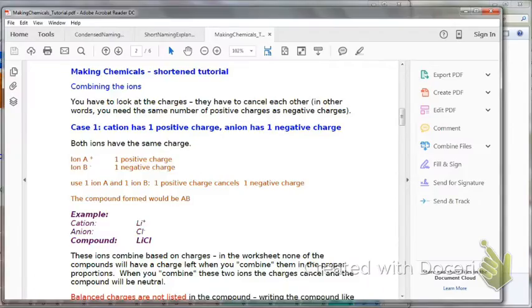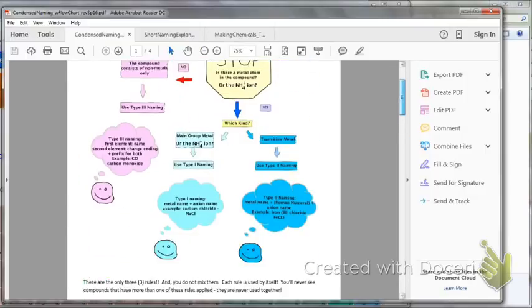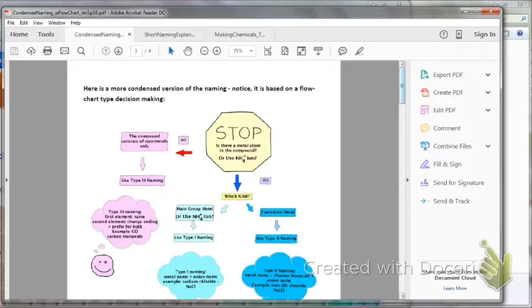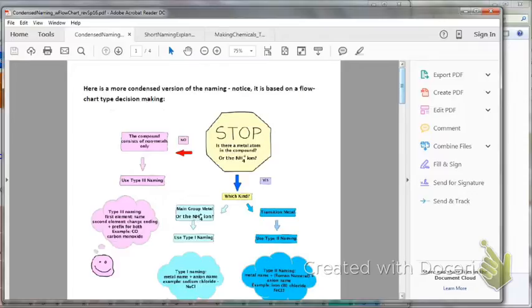There really are only three naming rules, and I also have a condensed naming instruction document that's based on a flowchart. So let's look at the flowchart first. The three rules actually just have to do with whether there is a metal present in the compound or not. So you come to your decision-making point right here. It says stop, and you will check: is there a metal in the compound or not? Or if it's an ammonium ion, a positively charged ion, then you also would follow this path right here.